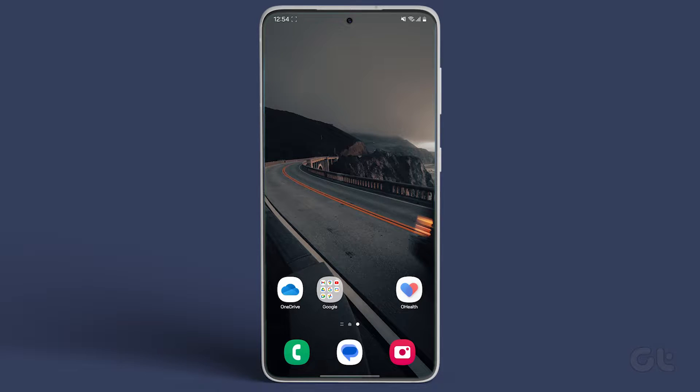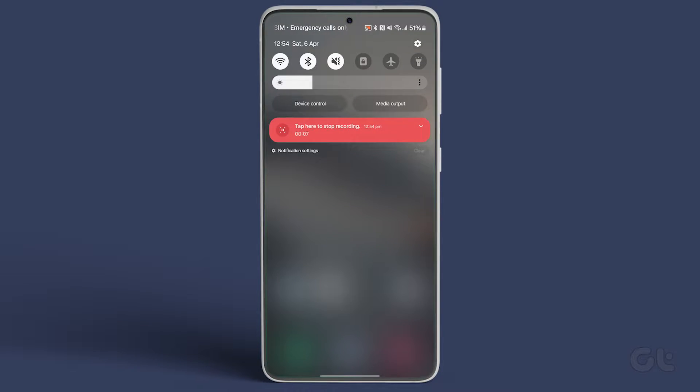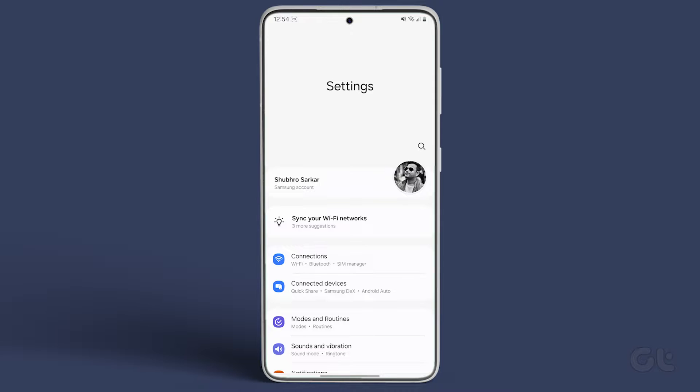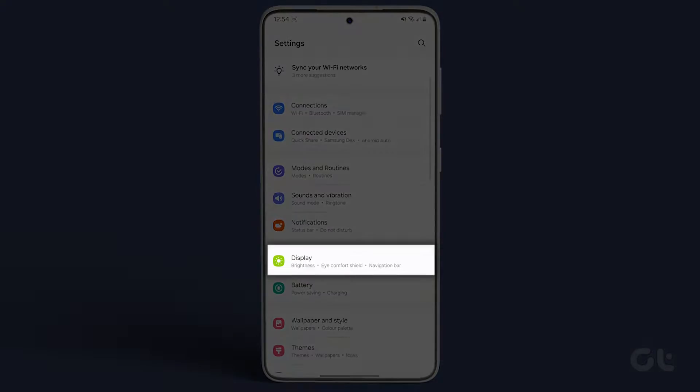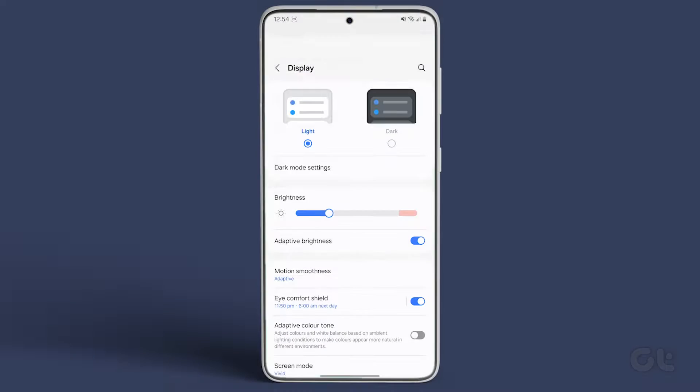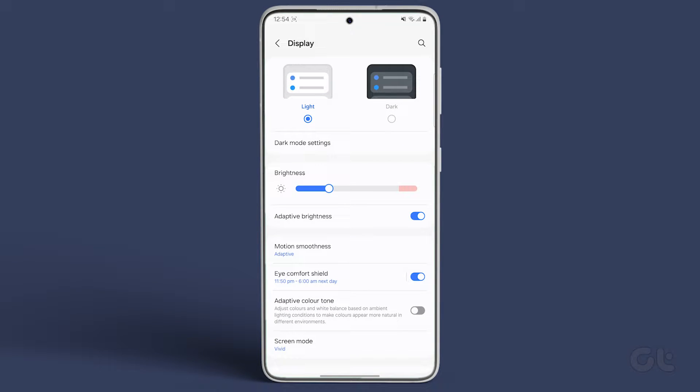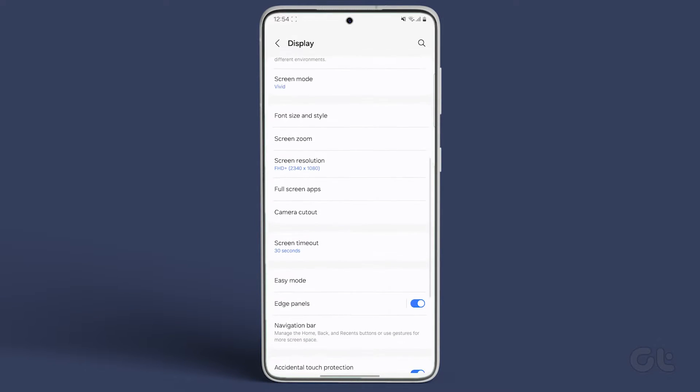To do that, open the Settings app and navigate to Display. Now scroll down and look for Edge Panels.